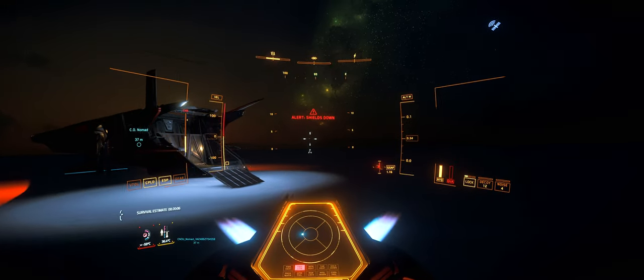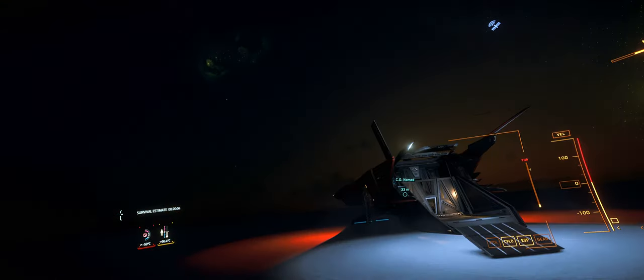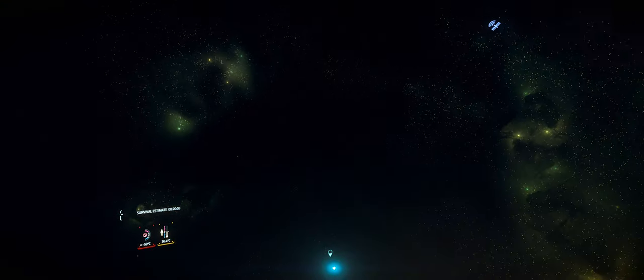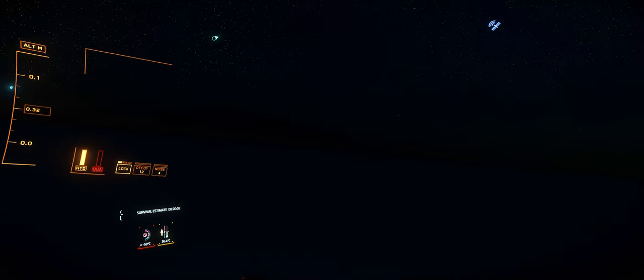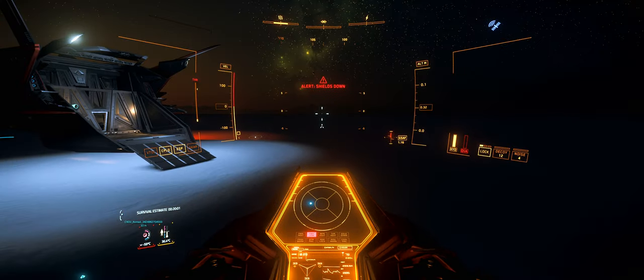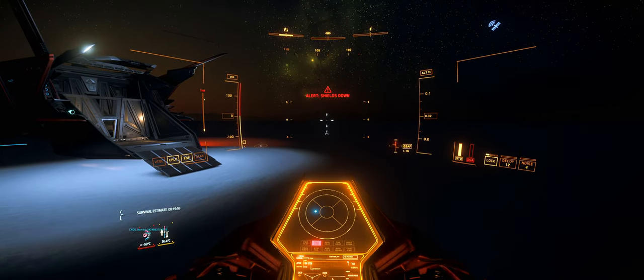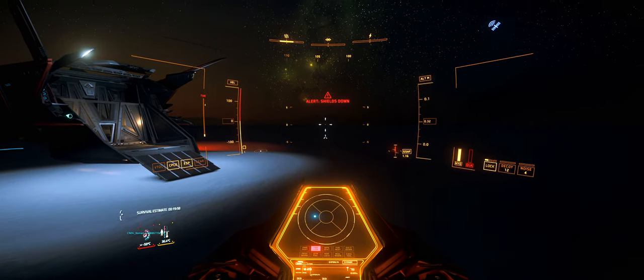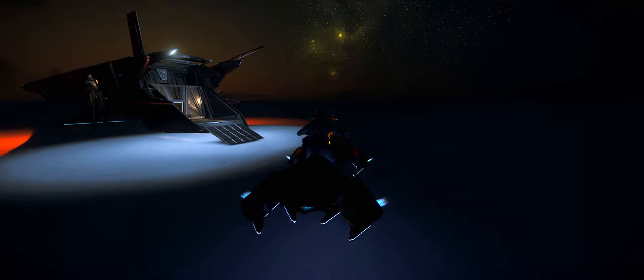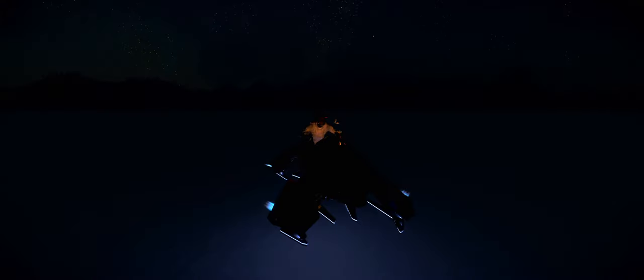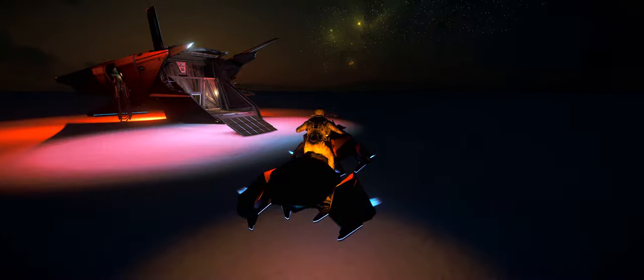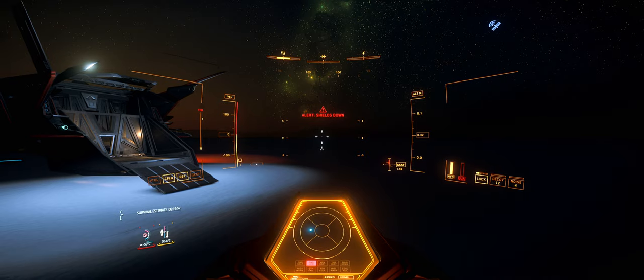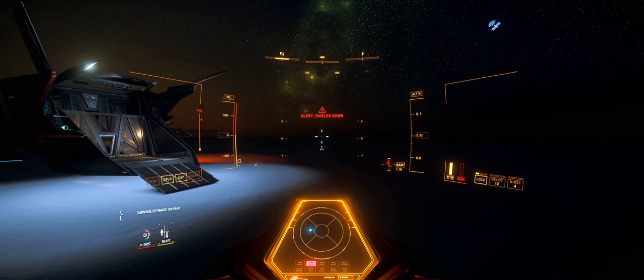By the way, check out this amazing view, this awesome nighttime view on this frozen lake on Microtech. This is the reason why I love Microtech, guys.